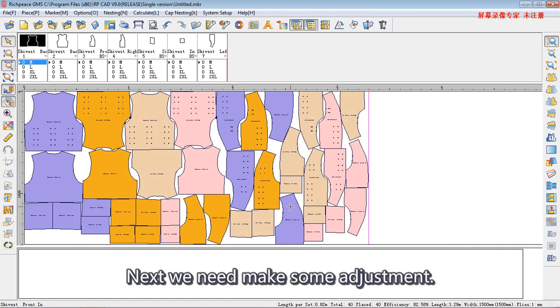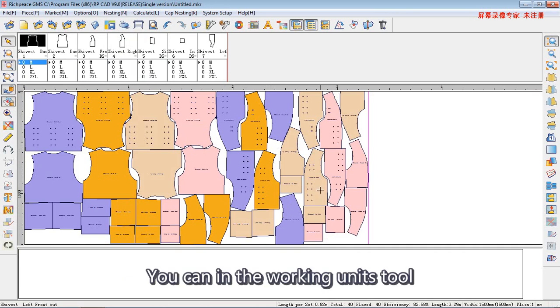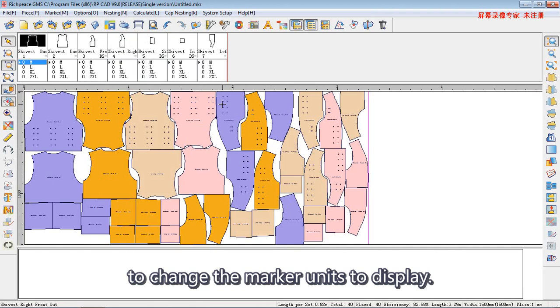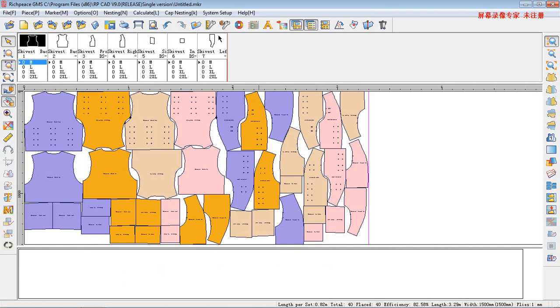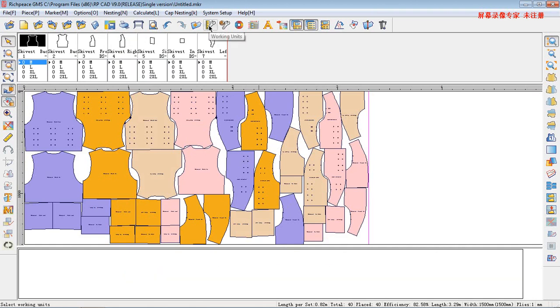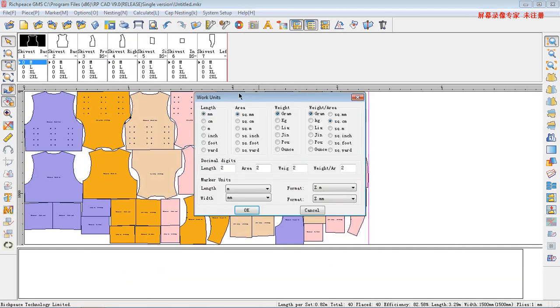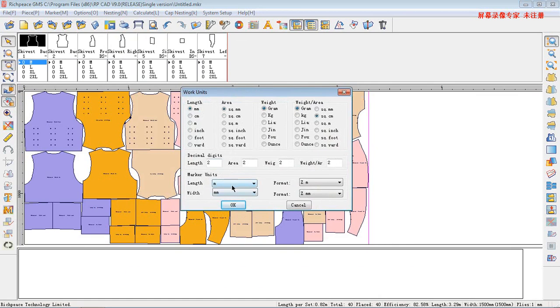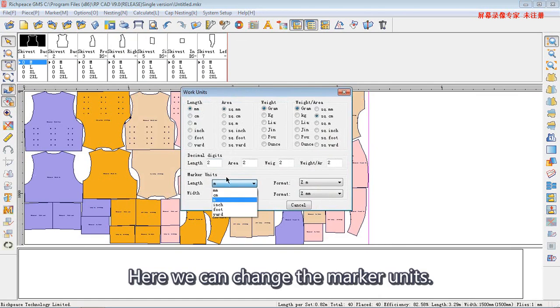Next, we need to make some adjustments. You can, in the working units tool, change the mark units to display. Here, we can change the mark units.